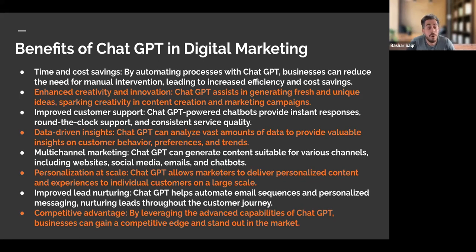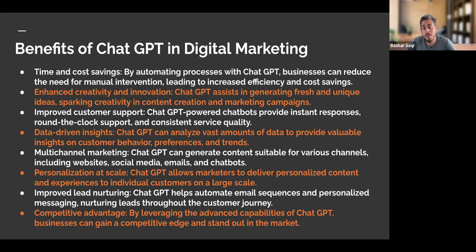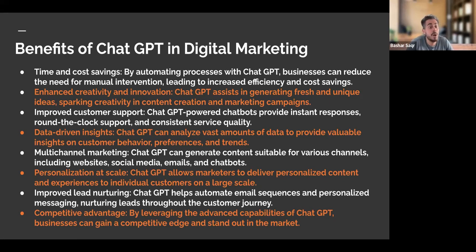What if we have large sums of data? Let's say we've launched a marketing campaign and we have all this data — click-through rates, return on ad spend. How do we know what benchmarks to strive for? We can utilize ChatGPT to help us with data-driven insights. It can analyze vast amounts of data to provide valuable insights on customer behavior, preferences, and current trends we might not have been aware of.